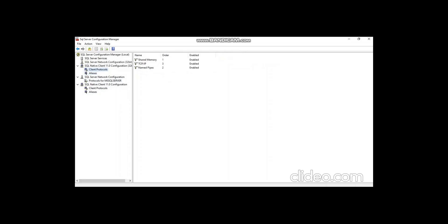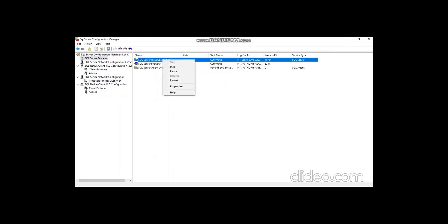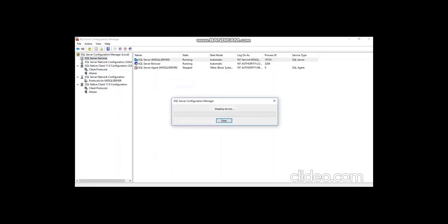Once everything is enabled, go to SQL Services and restart your service. You need to identify your service name, then right-click and restart the service to complete the process. It will automatically stop and start the service, and then you can go to the next step.